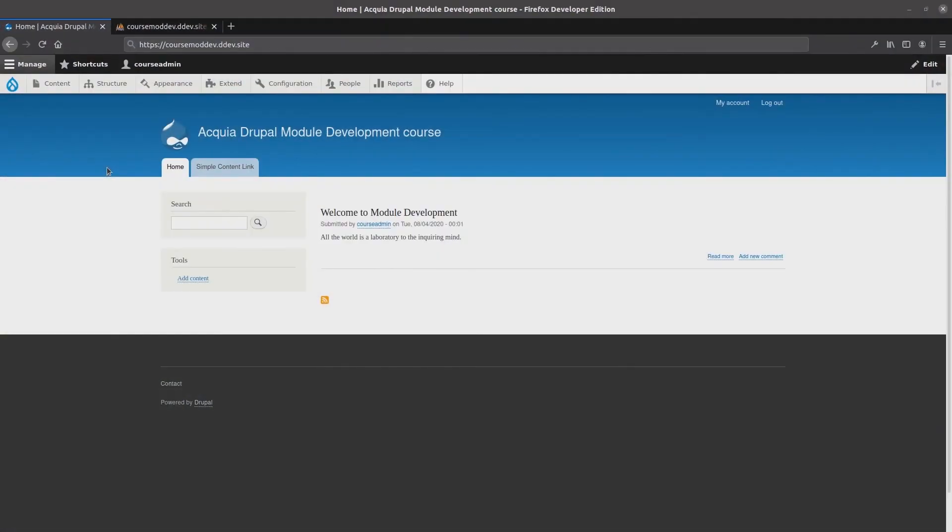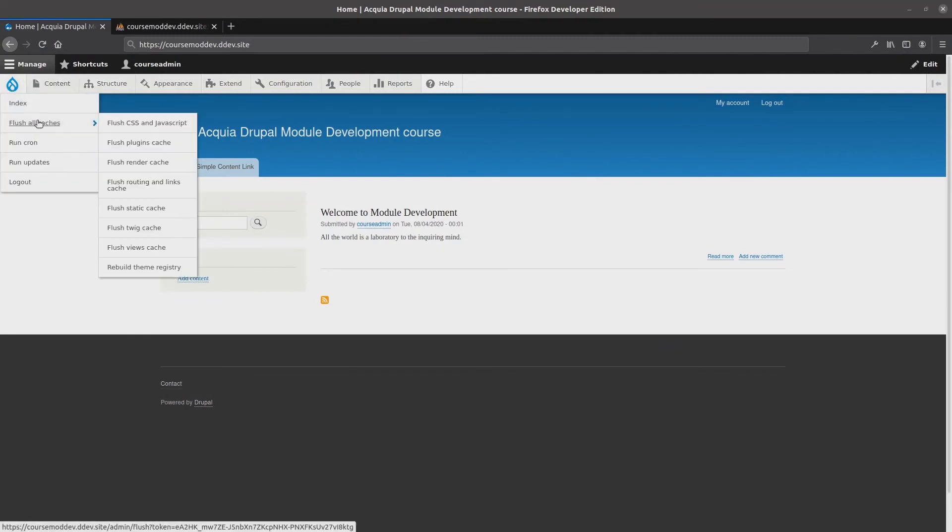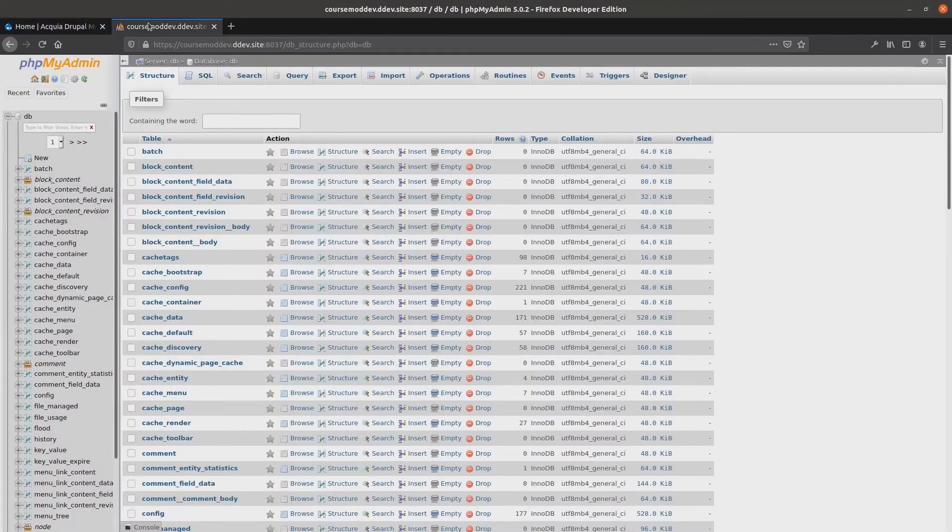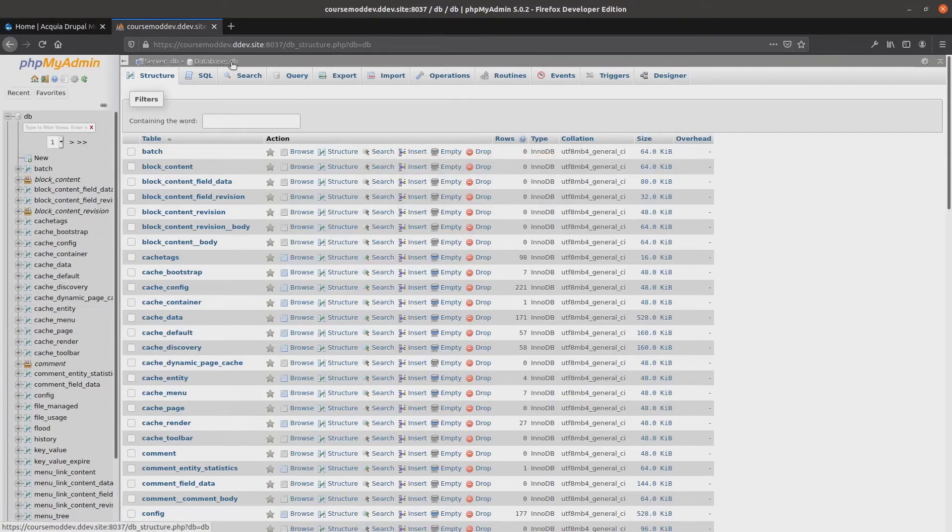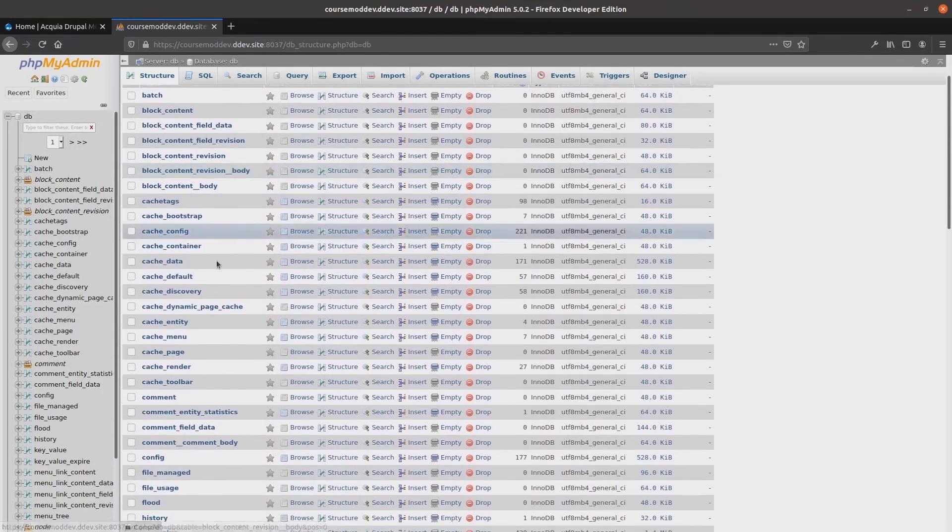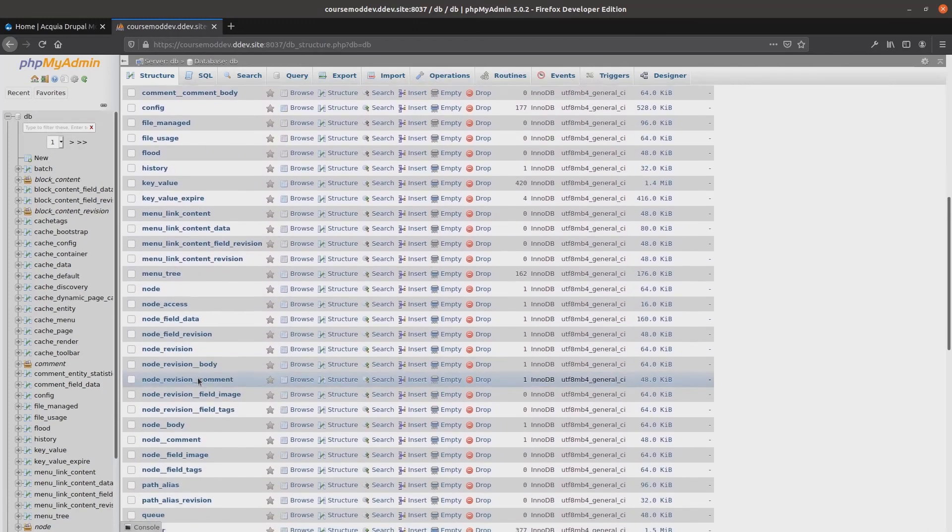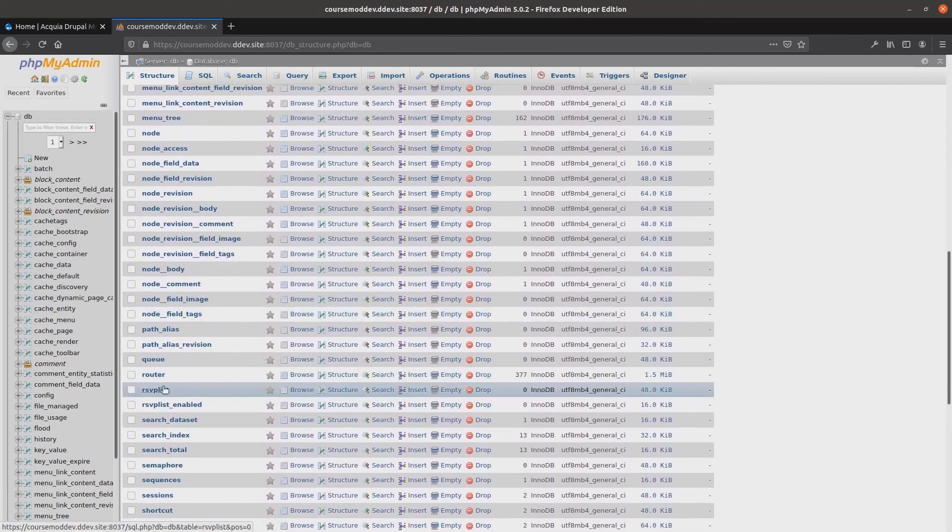The first thing we need to do is... you guessed it! Flush the cache! I'll do that now, and then I'll head over to my database to demonstrate that what I'm about to show you has not been predetermined like one of those slick proof-of-concept demos. This is the real deal! As you can see, currently there are no values inserted into the RSVPList table.